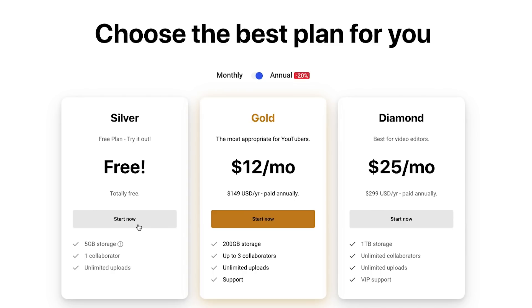The Oslo team is also working on a Premiere Pro plugin and a Final Cut Pro X integration so you can receive incoming comments directly in your video editing software. I've been using Oslo for about four months and the team has been super responsive. You can get a free plan with five gigabytes, upgrade to a Gold plan with 200 gigabytes and more collaborators, or a Diamond plan with one terabyte and unlimited collaborators. Check it out using the link below.